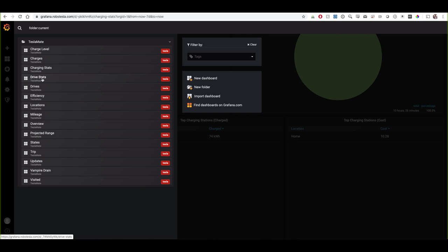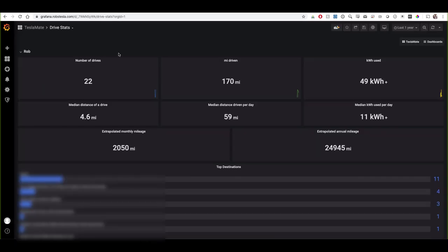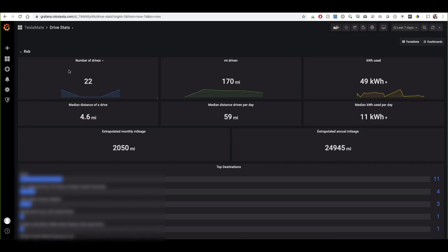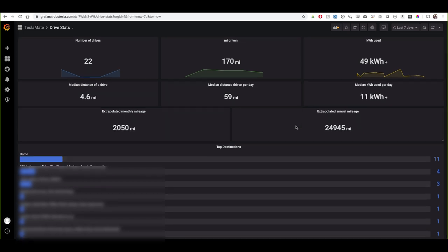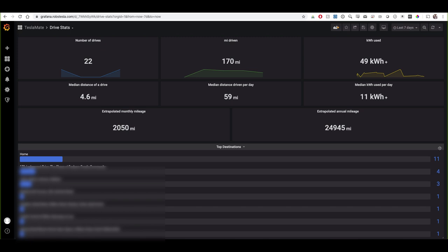Next we have drive stats. Setting this to the last seven days, I've taken 22 unique drives, 170 miles driven, and 49 kilowatt hours used. The median distance of each drive is calculated, along with distance driven each day and median kilowatt hours per day. This tool can actually extrapolate out the estimated monthly and annual mileage given your driving behaviors. At the bottom it creates a count of destinations you've driven to, so you can start to see where you're frequently going.